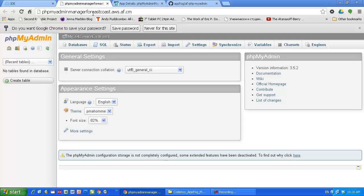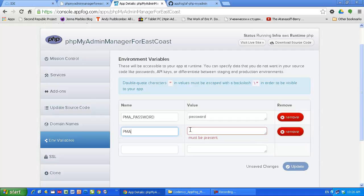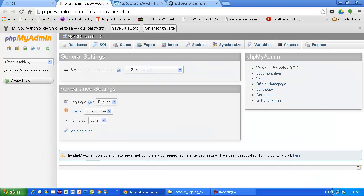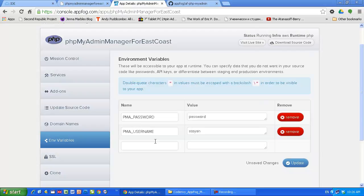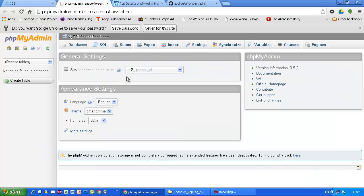If you want to change the username, you can use another environment variable which is called PMA username. If you set up this, for example stojan, the next time when you have to login to your instance of phpMyAdmin, instead of your username for AppFog, you can use the username setup here, stojan in my case, and the password. I'm not gonna do this right now.